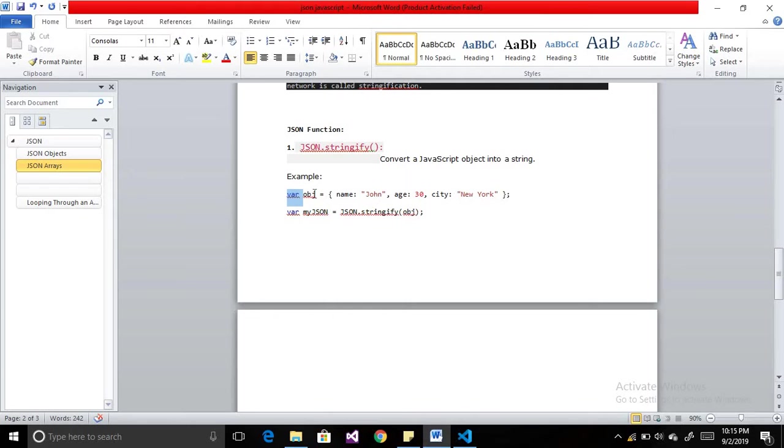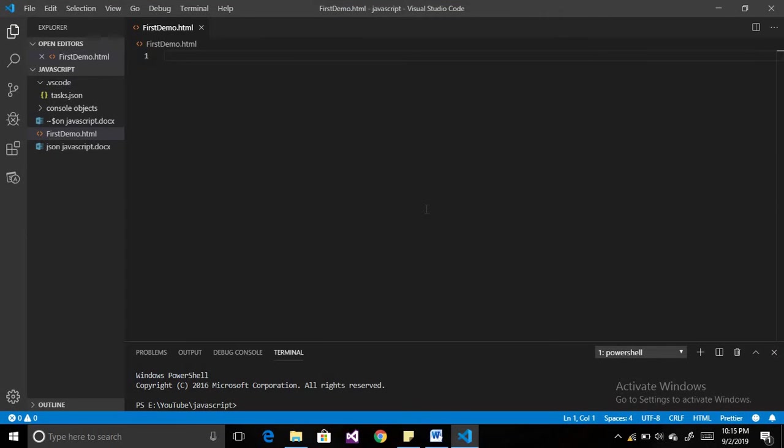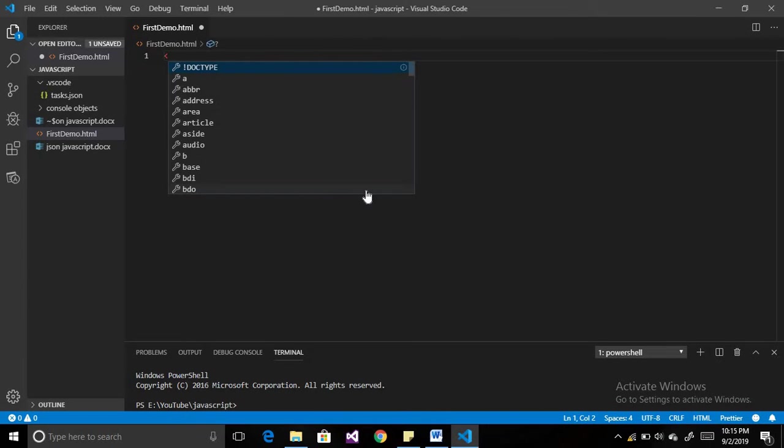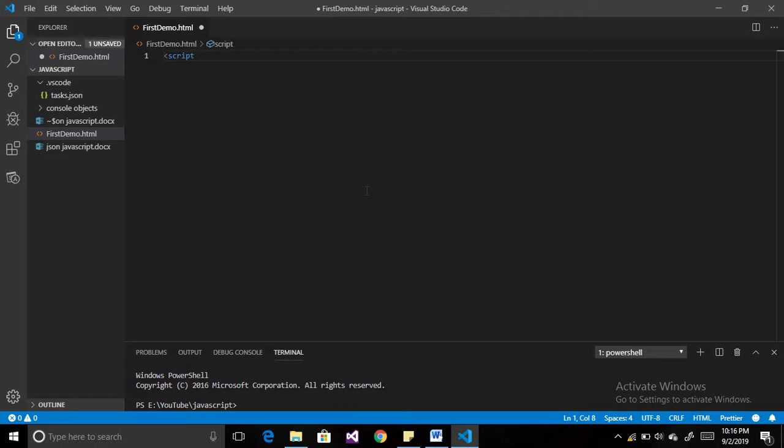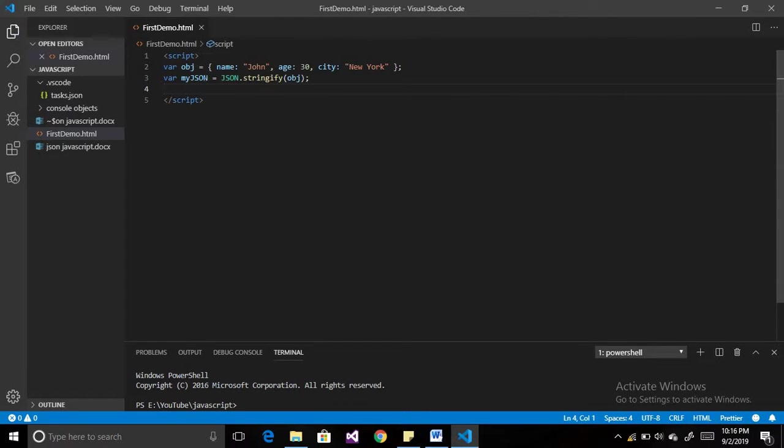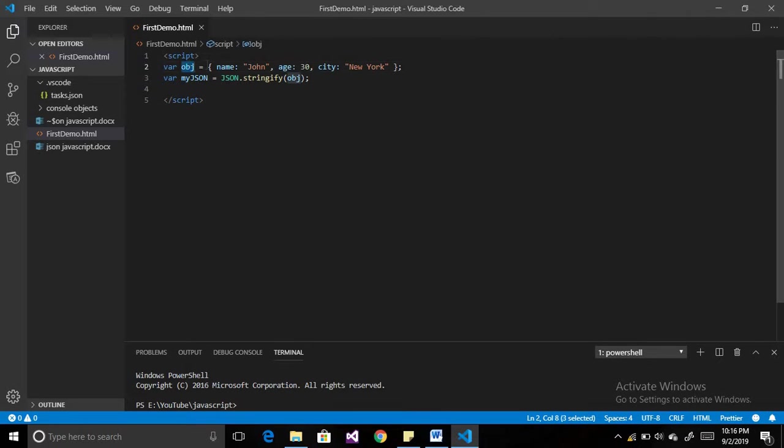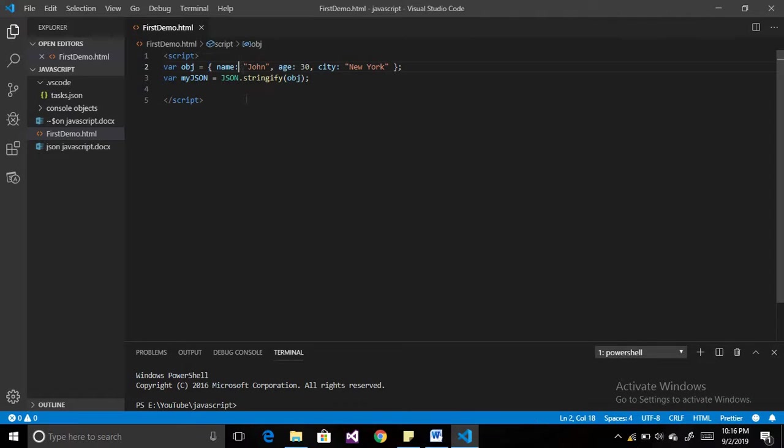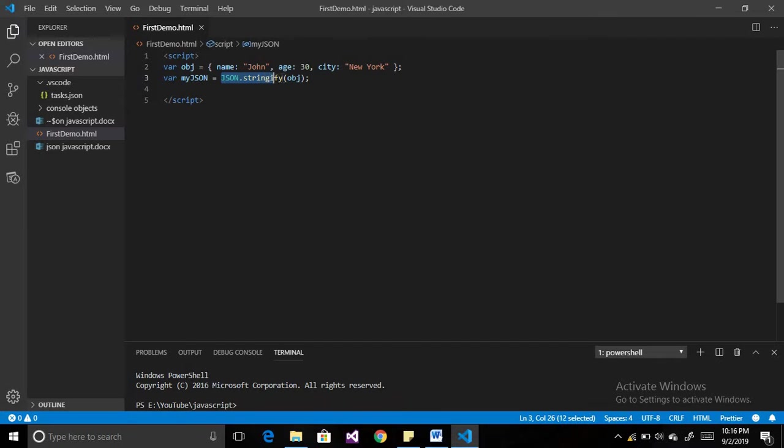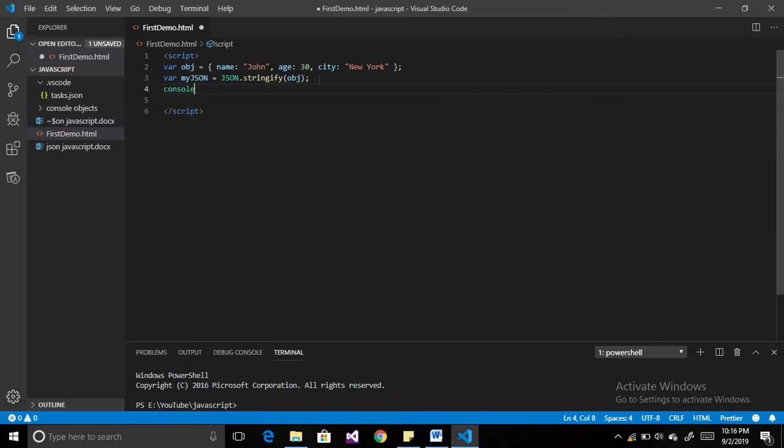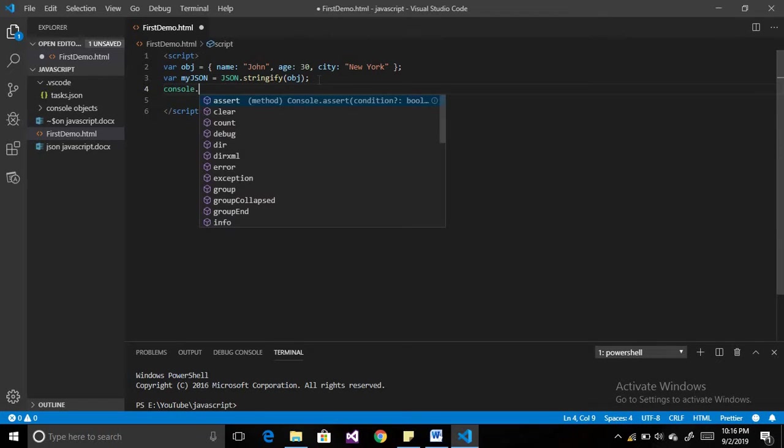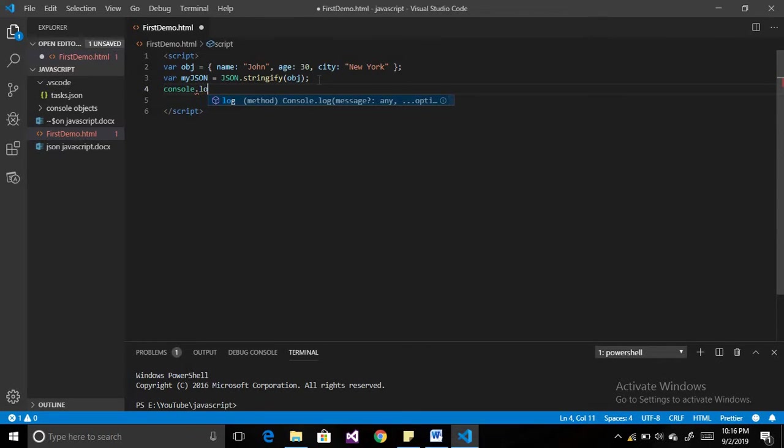This is our example. Let's have a look with the example. Here I have my code editor and one HTML file. I will create a script tag over here. This is our object, identified by the curly braces. Now we are taking one another variable and we are stringifying this object.